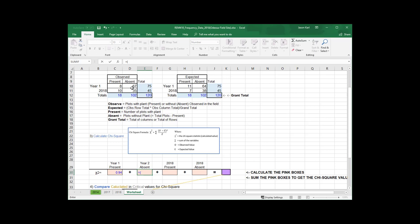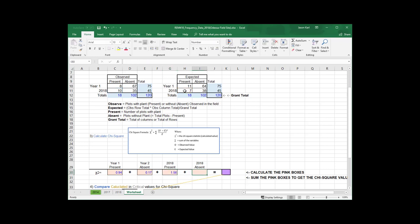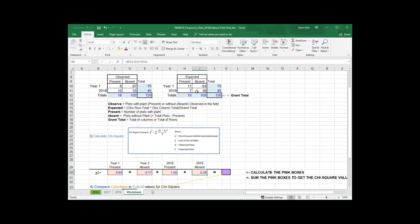Same thing here. For year two or year one absent. So, that guy minus that squared divided by that. Okay. It doesn't really matter what order you do these in as long as you do each of the four cells. That minus the expected squared divided by my expected and equals that minus. Whoops. So, I've got to do my open parentheses. That minus that squared divided by my expected.